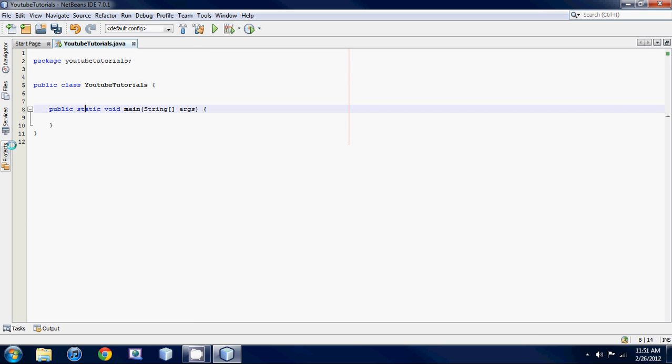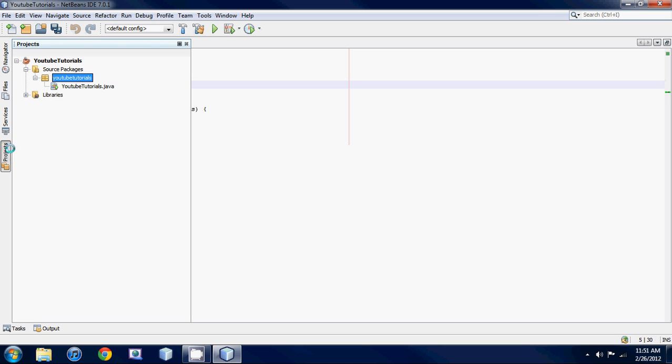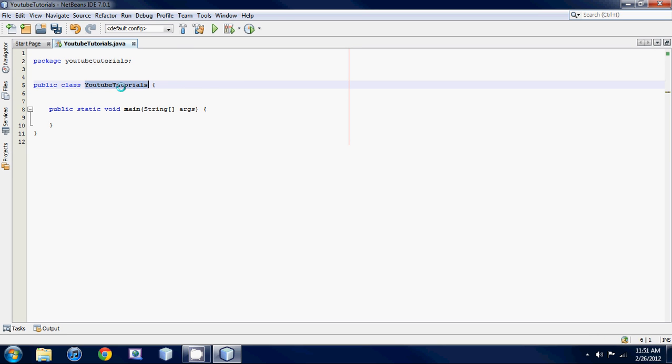Then you see public class YouTube tutorials. If you open up, again this is your class. It's basically your file that holds your code. So this has to be the same as this.